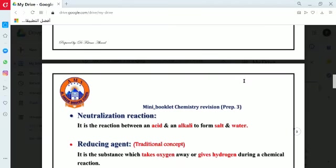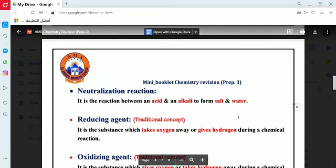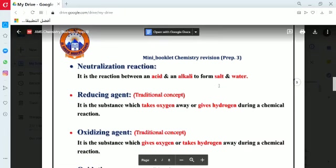One of the most famous examples of double substitution reactions is the neutralization reaction. The neutralization reaction is the reaction between an acid and an alkali to form a salt and water. After that, we will move on to discuss oxidation-reduction reactions.